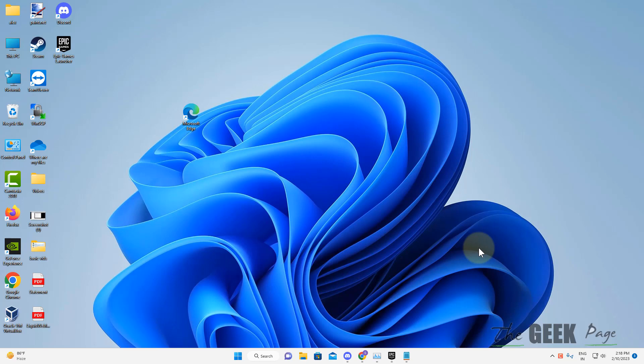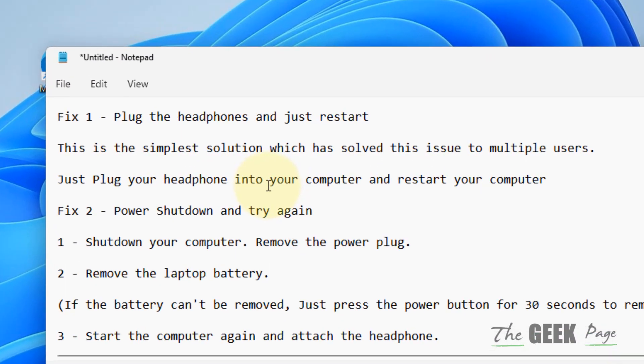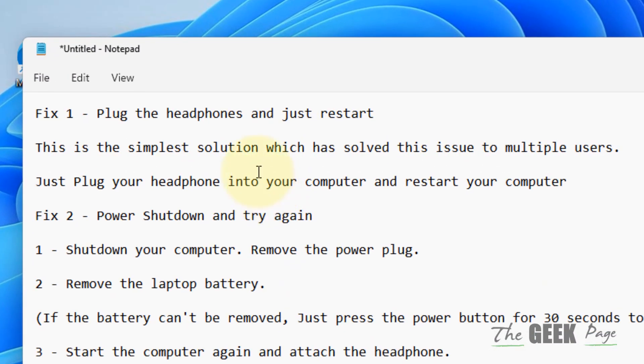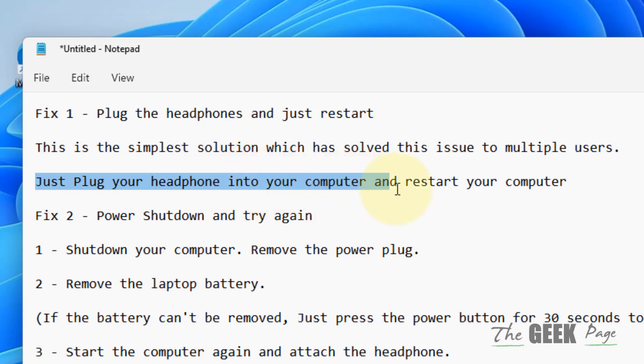Hi guys, let's see how to fix the headphones not working issue on your Windows computer. The very first fix is to plug your headphones into your computer and restart your computer.